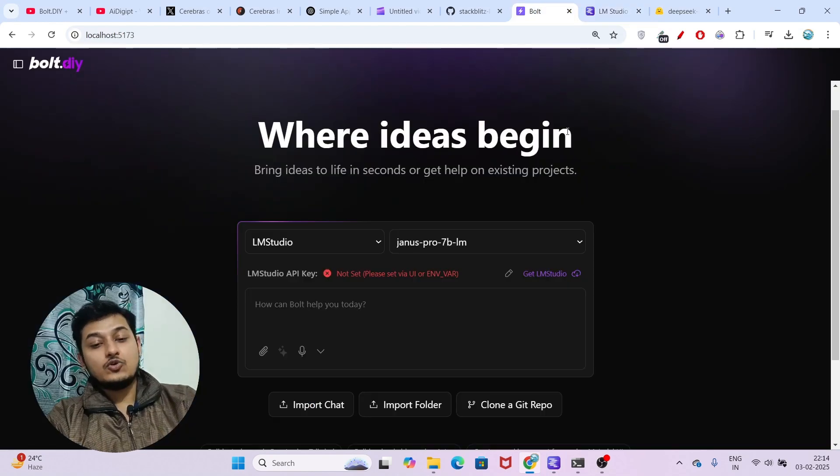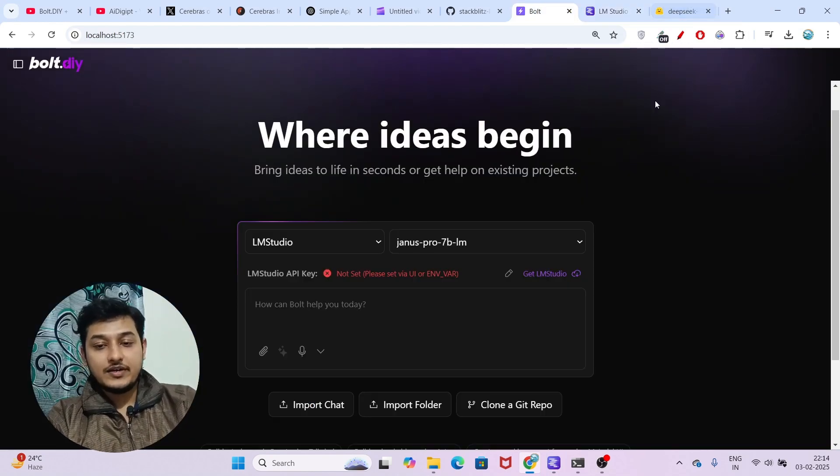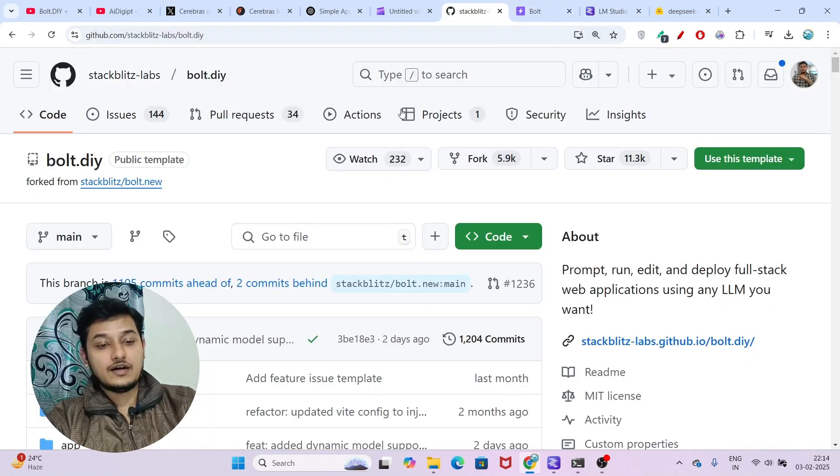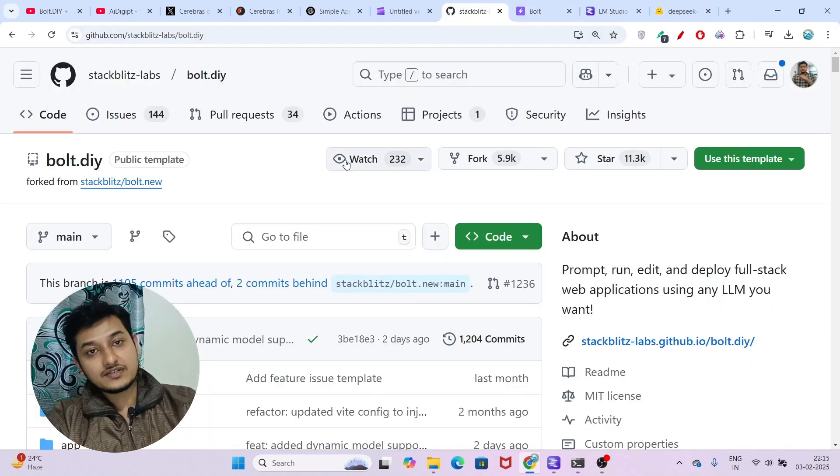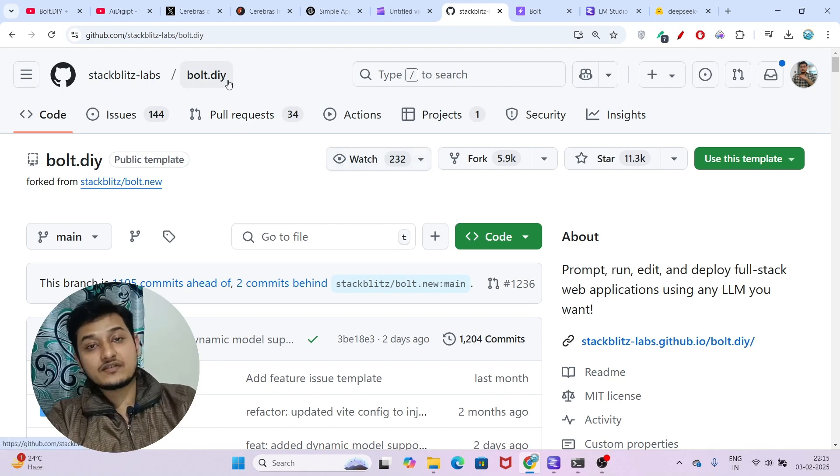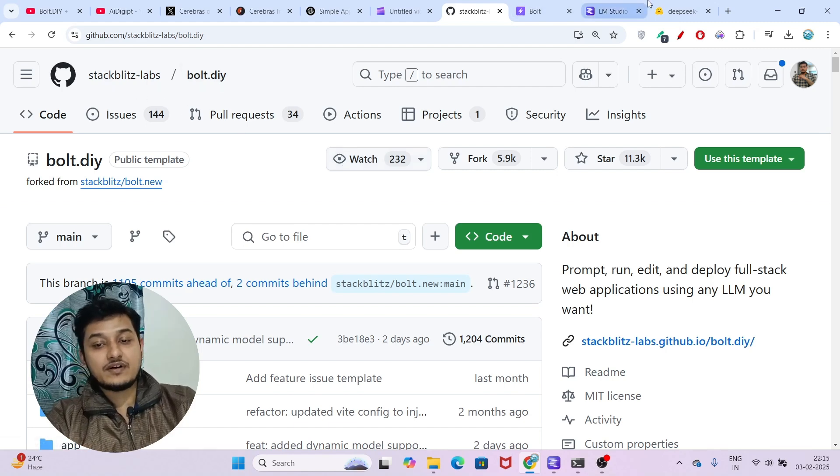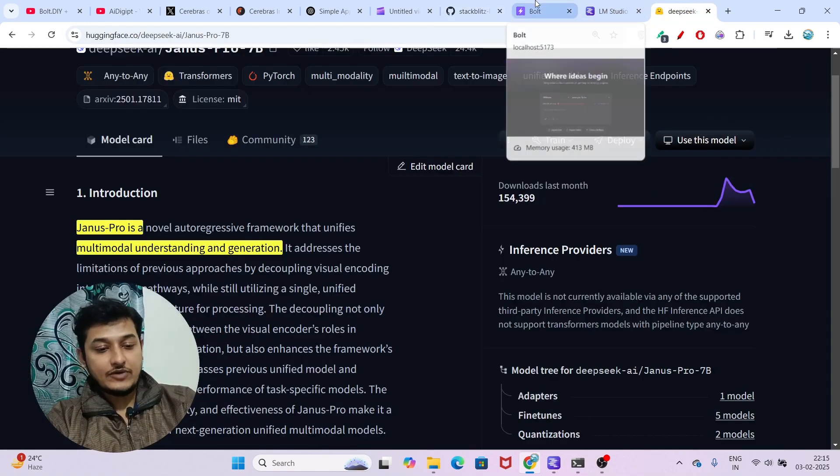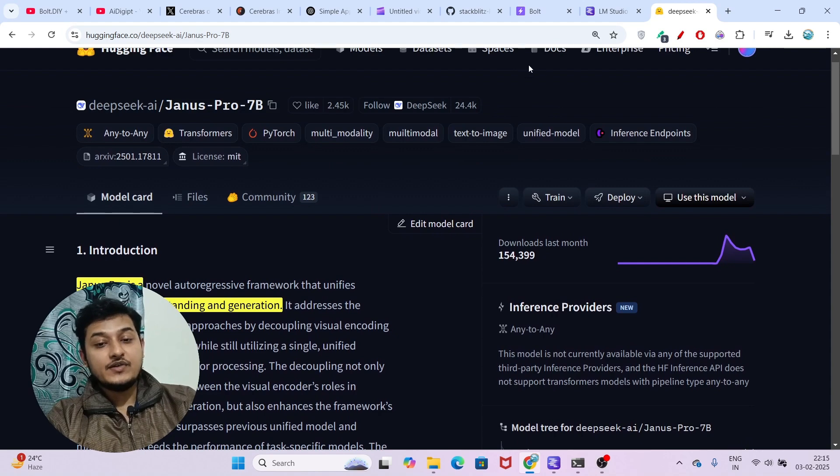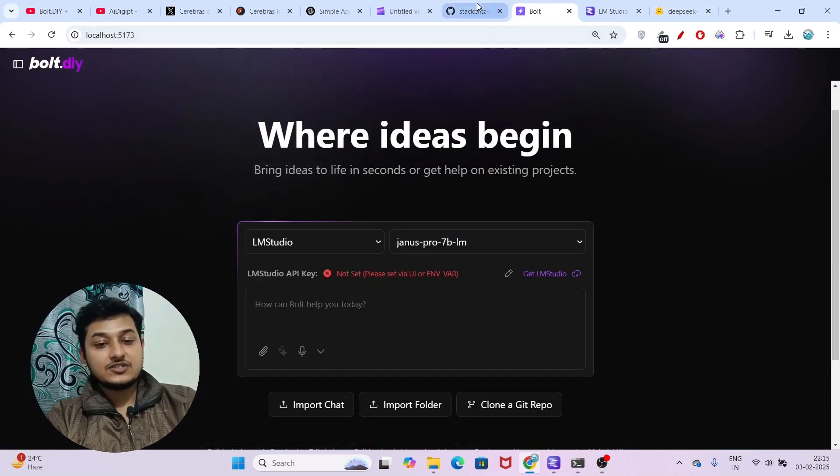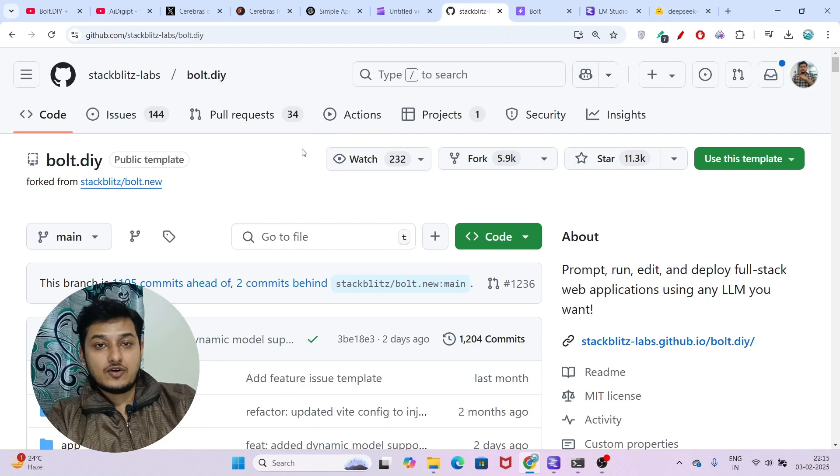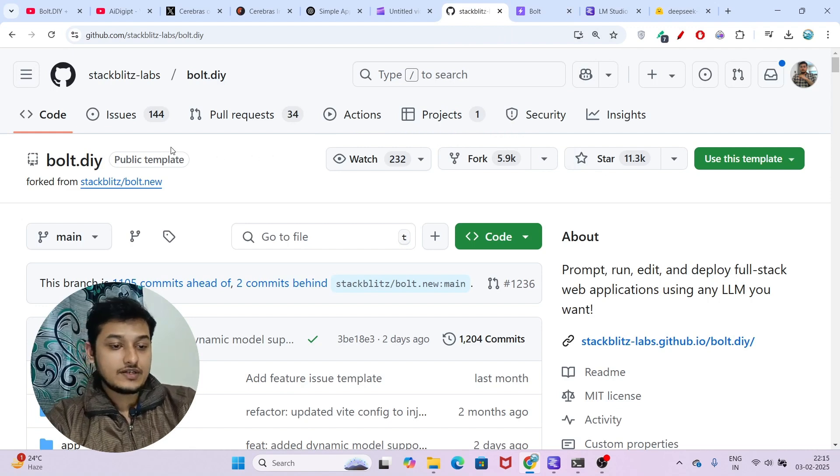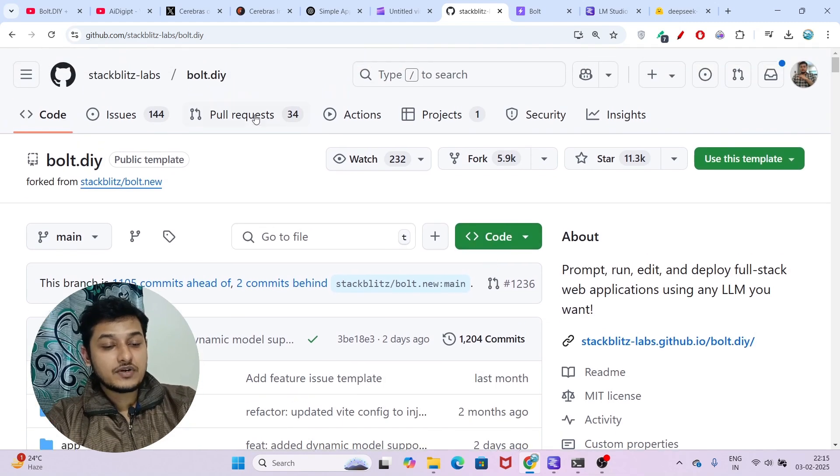By the way, those who don't know how to set up bolt.diy, let me explain it again. If you have previously installed bolt.diy, please reinstall it because they have updated it with Genus Pro 7 billion compatibility. If you don't have the latest bolt.diy code, you will not find the Genus Pro option. The installation procedure is very simple.